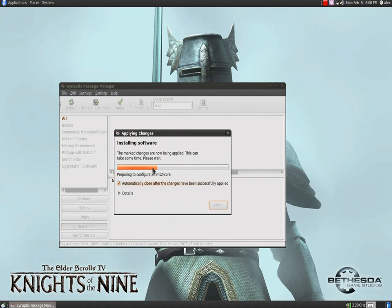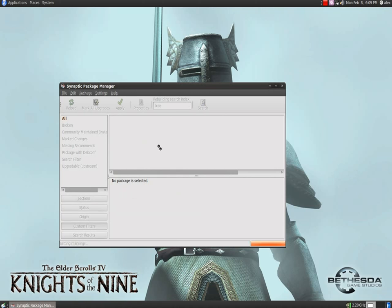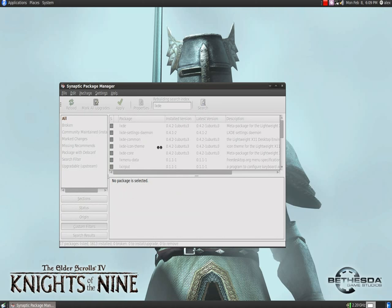And install them, of course. You'll probably have more than this. I only have this because I already have LXDE installed, so I'm just getting extra packages for it.